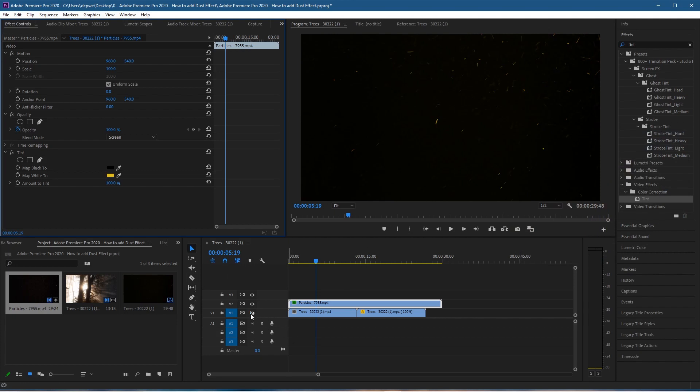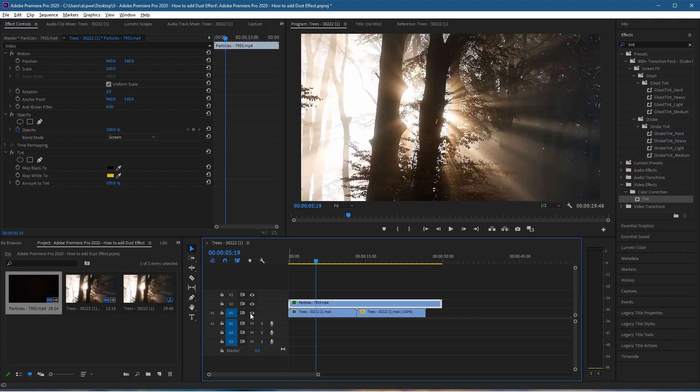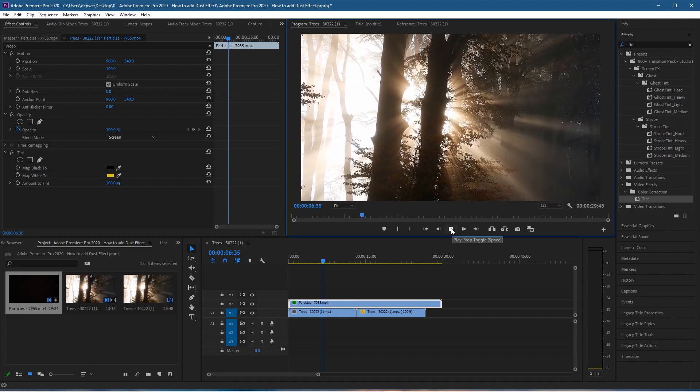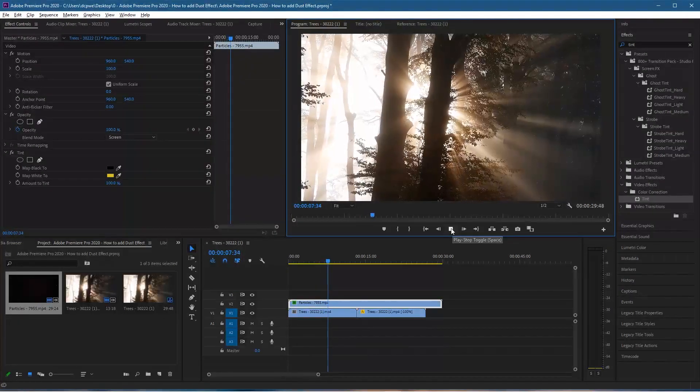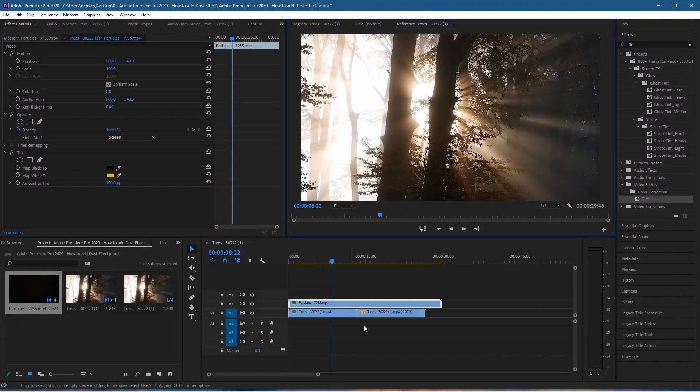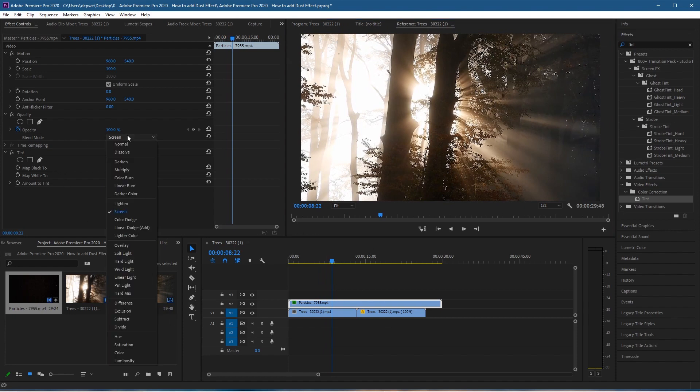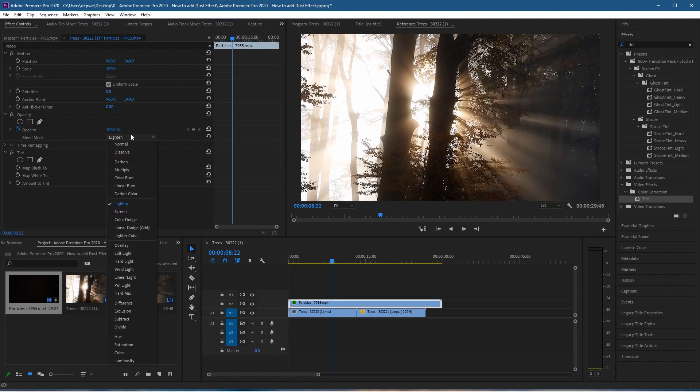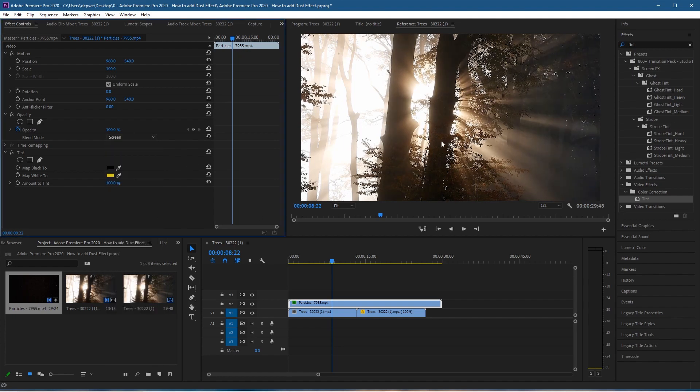Let's turn back on the tree background and click play. Now we have these yellow particles. We can change the color of the particles and overlay them. Make sure you select Screen. You can choose some of these other options and experiment with them, but you really need to use Screen if you want to overlay in that particular fashion.